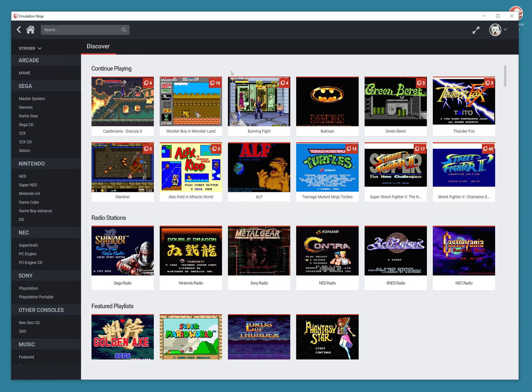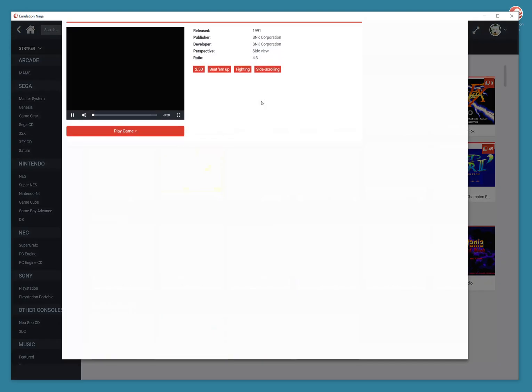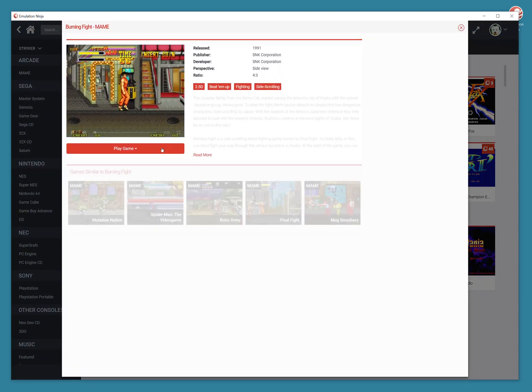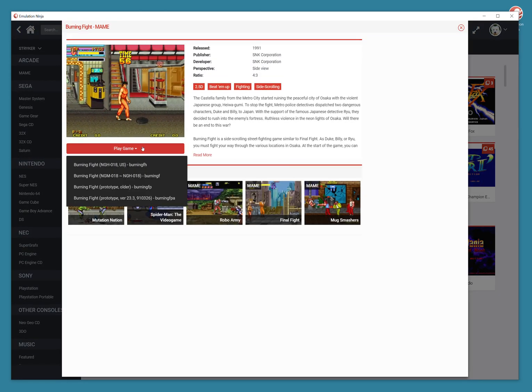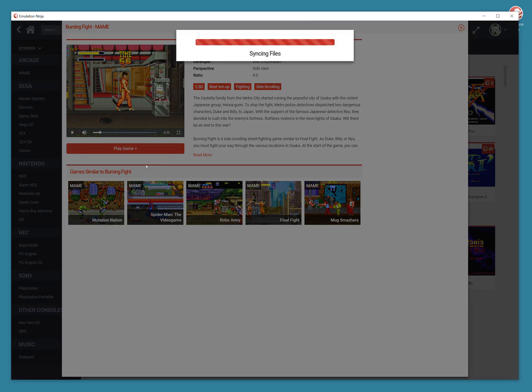But you can see I've played here Burning Fight. I've played Wonder Boy. So let's try to click on Burning Fight. And I'm going to play. So it's syncing the file.